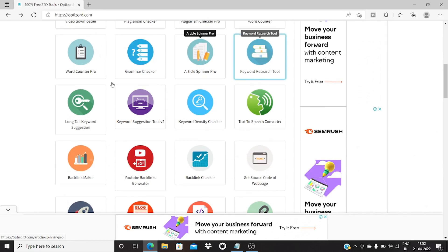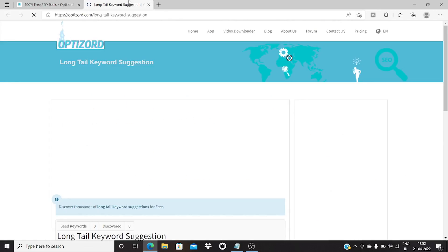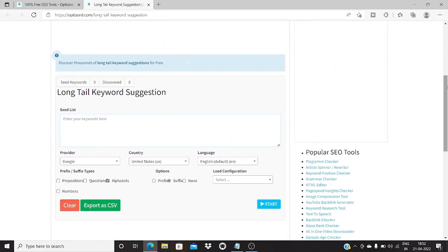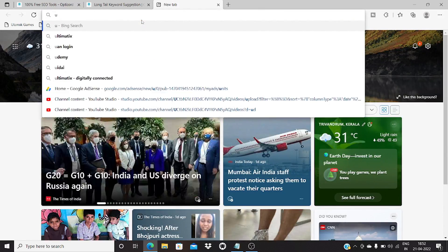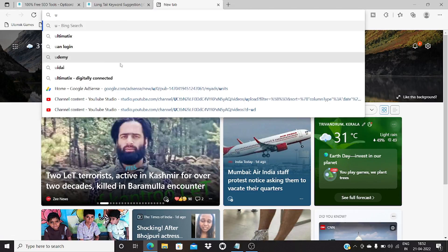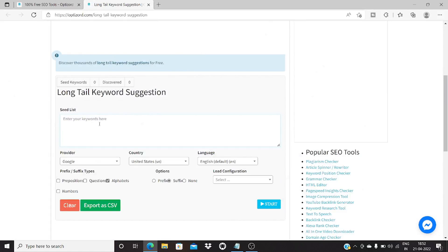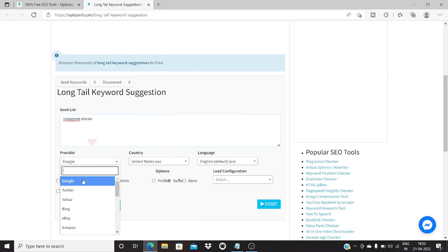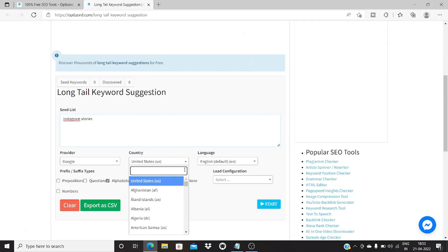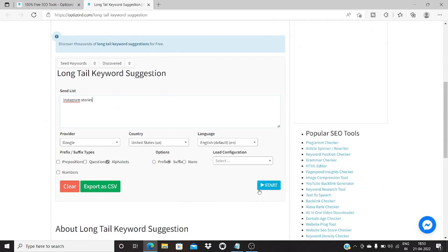Then you have the keyword research tools. The long tail keyword tool is really useful — it helps you research keywords. A keyword is a word that any person will be searching on Google. When you type in Google it shows you suggestions based on recent history and what other users have searched. So I'm going to search 'instagram stories' — add that here, select the provider as Google, choose the country and language, and click on start.